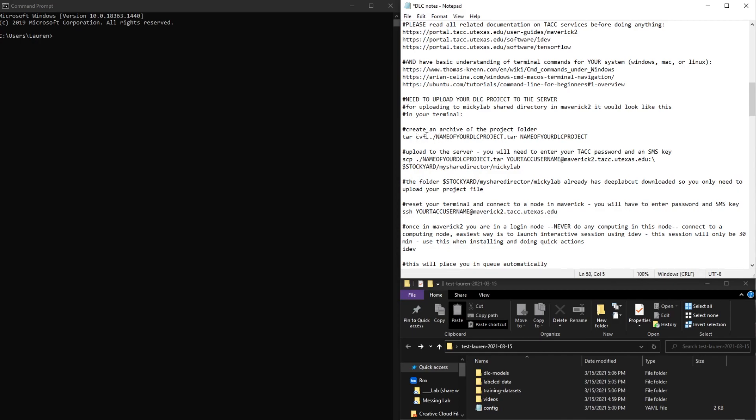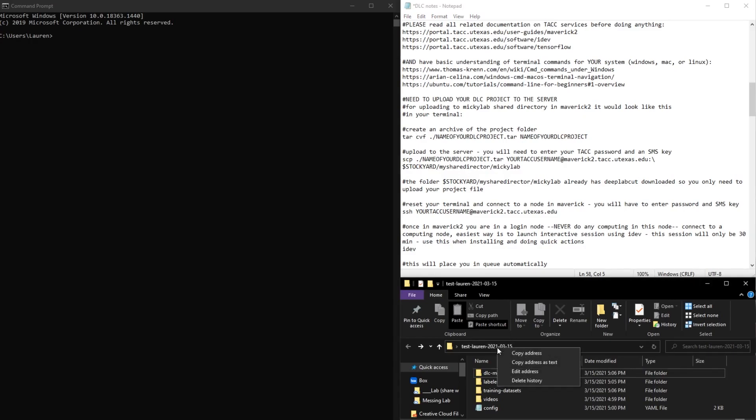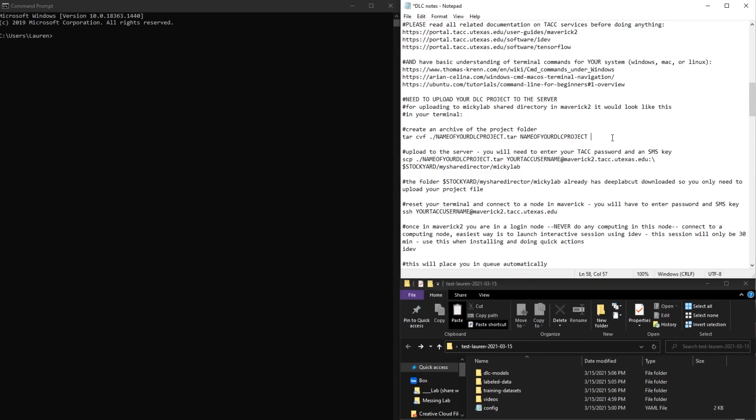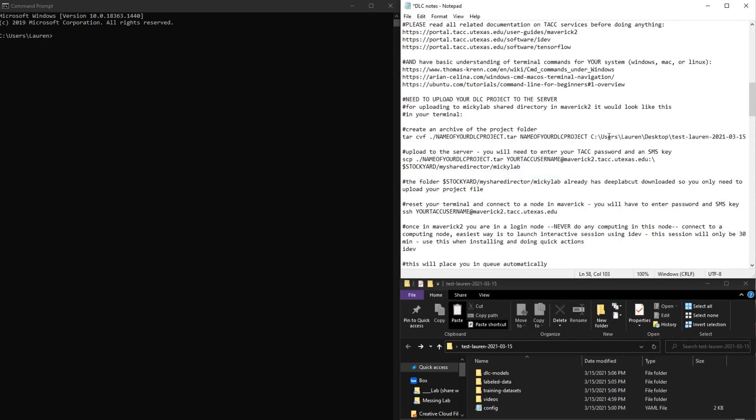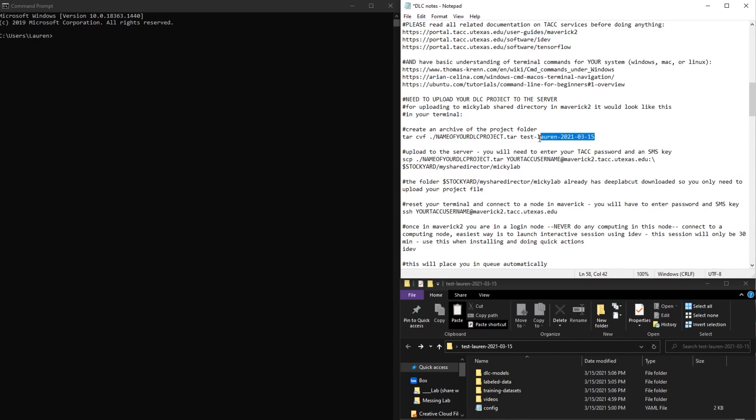So we're going to use the tar command to create an archive. What I'm going to do is just copy my address here and just keep the folder name. And make sure that it is here as well.